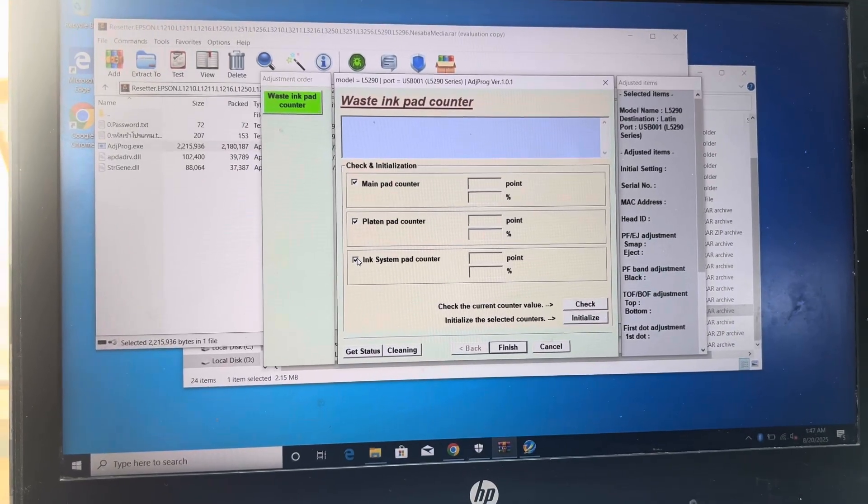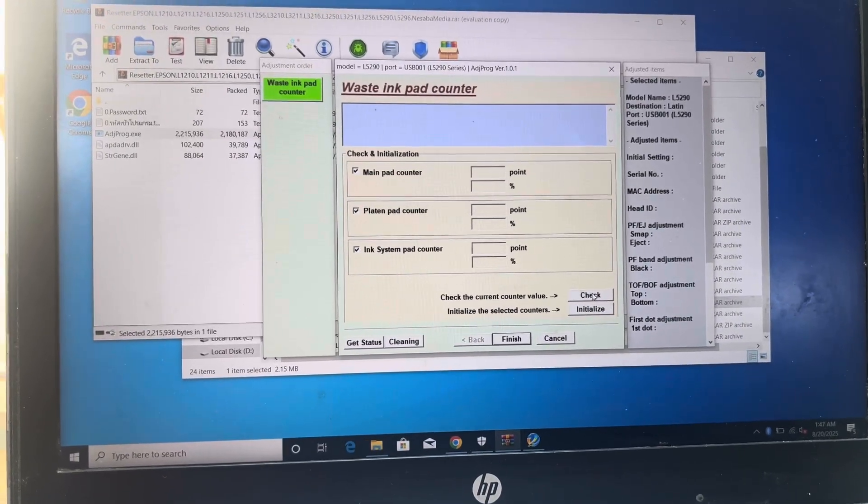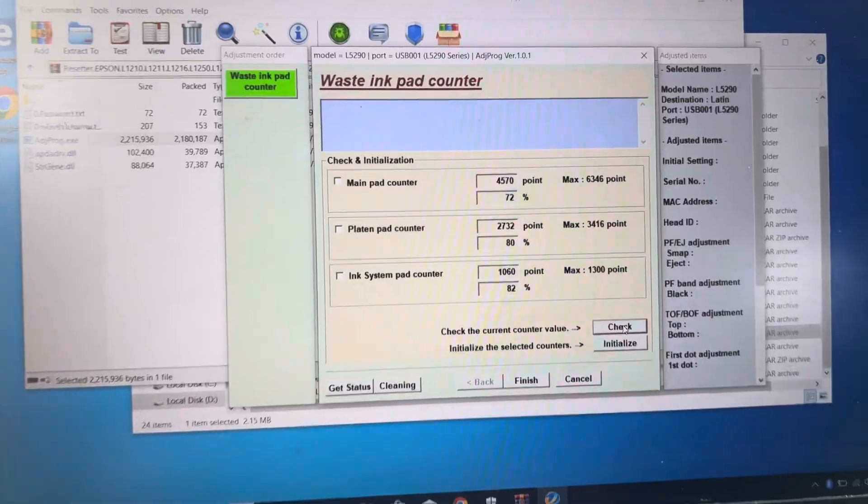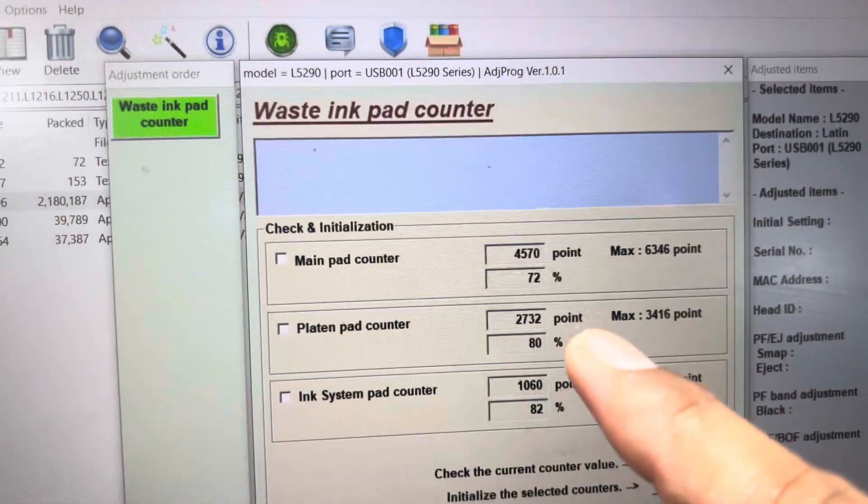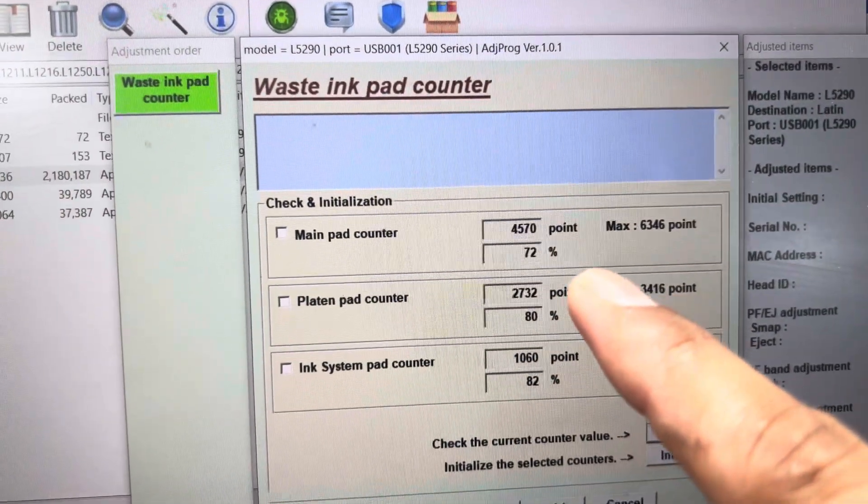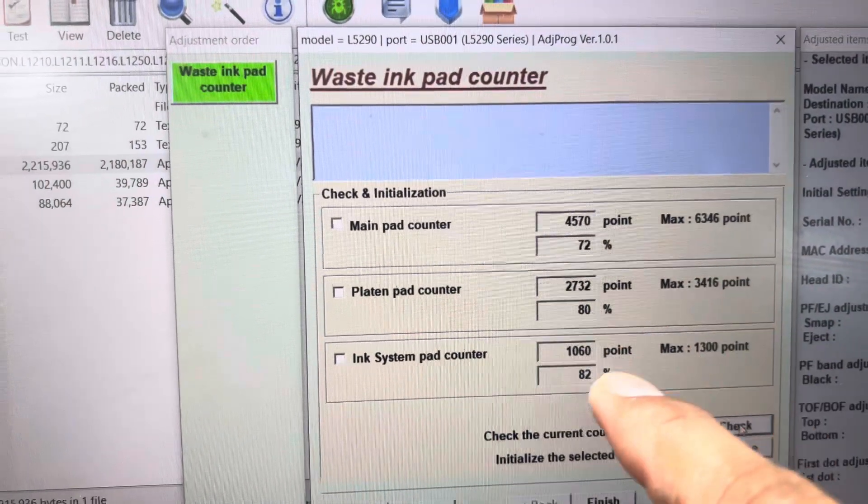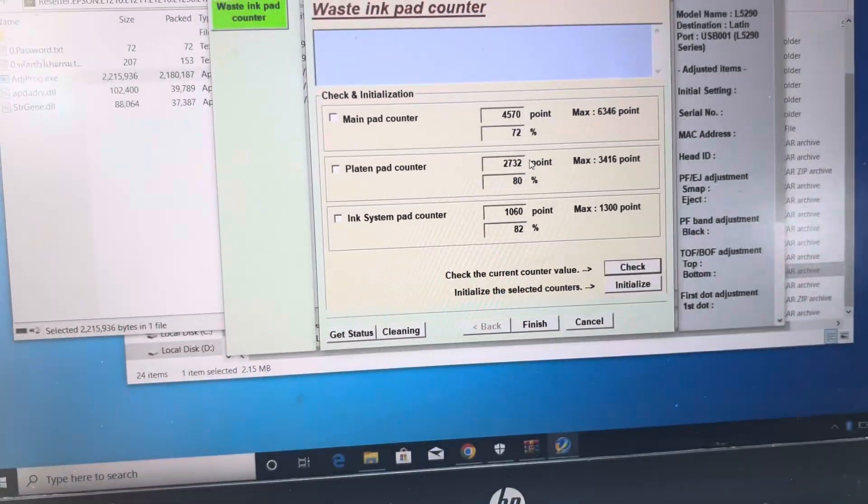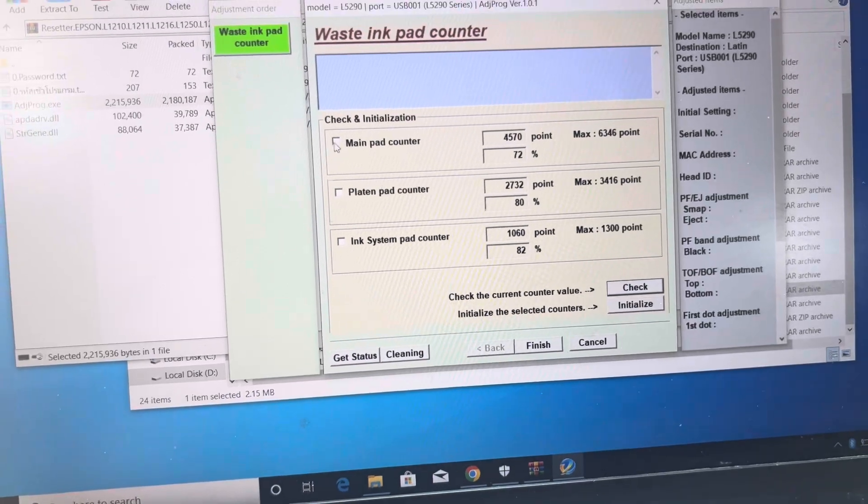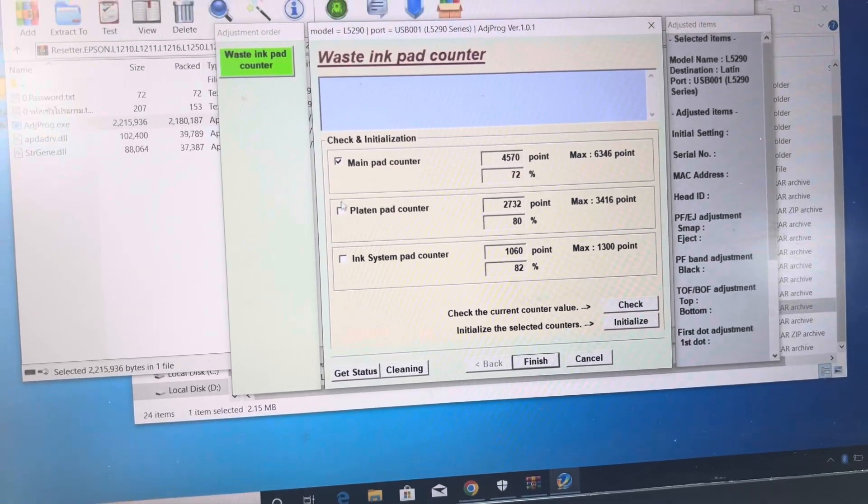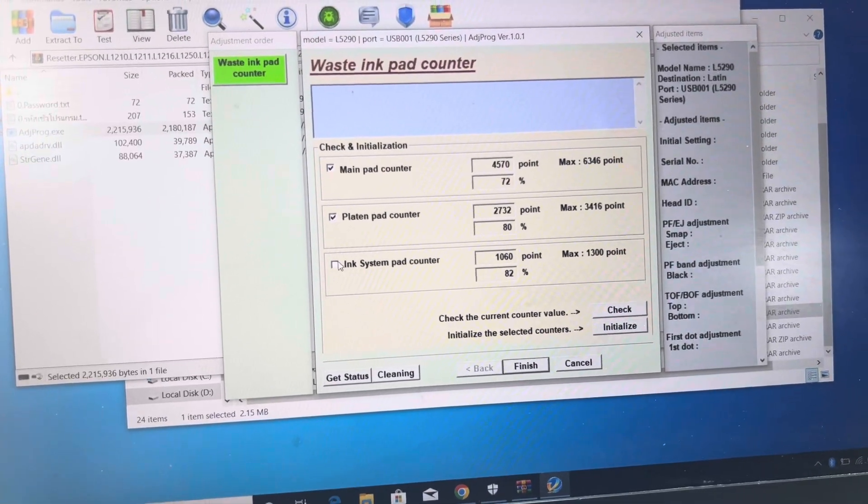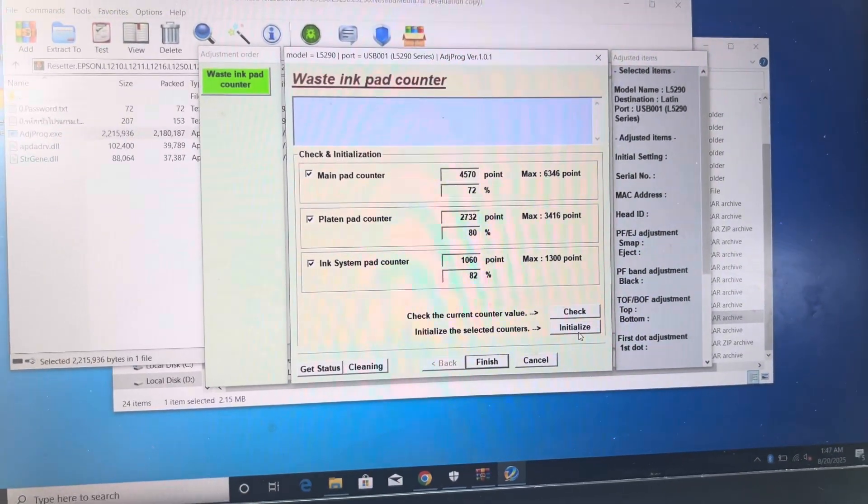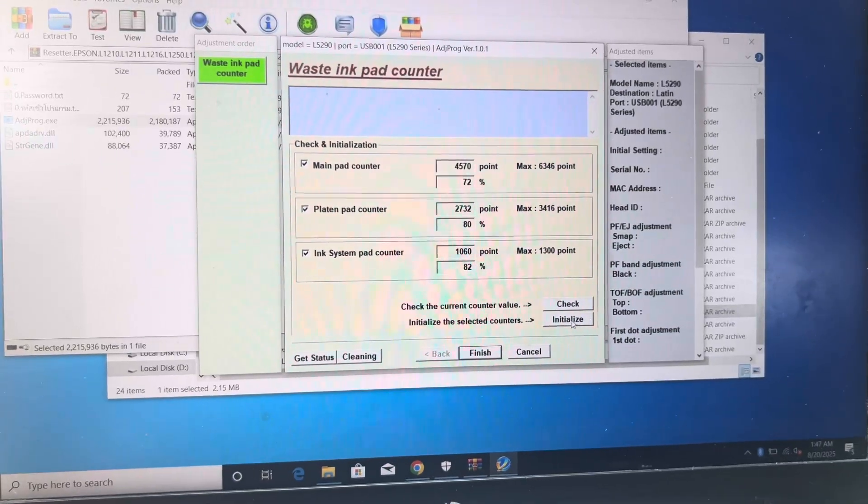Now we will check first the percentage of these. All are approximately full: 72 percent, 80 percent, 82 percent. So we will tick these three options again and we will press initialize.